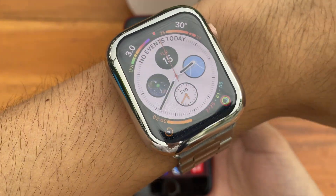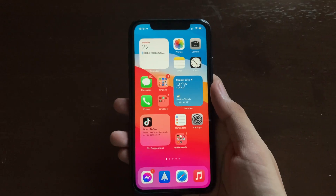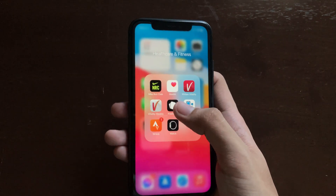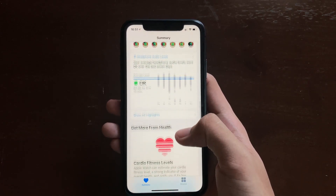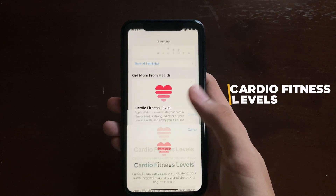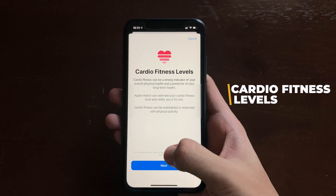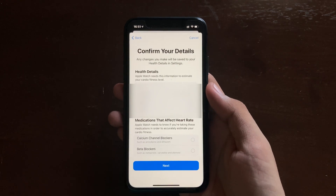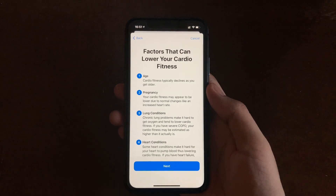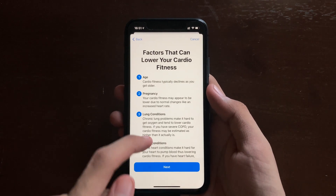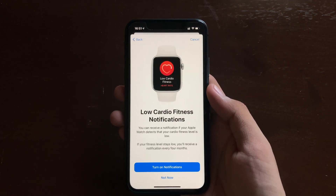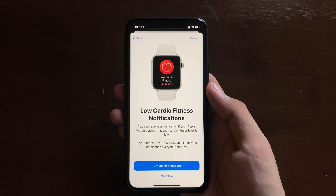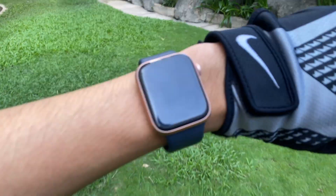The next update requires you to have an Apple Watch paired with your iPhone. If you have one paired and are running WatchOS 7.2 and above, and you are at least 20 years old or older, you will see a new section for Cardio Fitness Levels in the Health app. You confirm your details, proceed to the next step which shows factors that lower your Cardio Fitness, and you can turn on notifications to receive low Cardio Fitness alerts on your watch — useful when you're doing a workout.